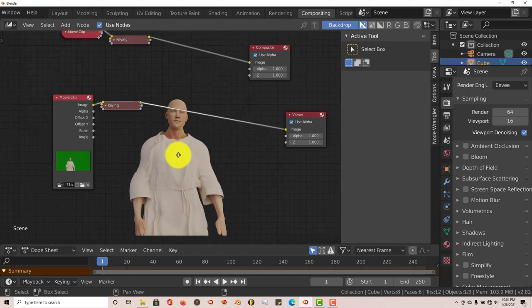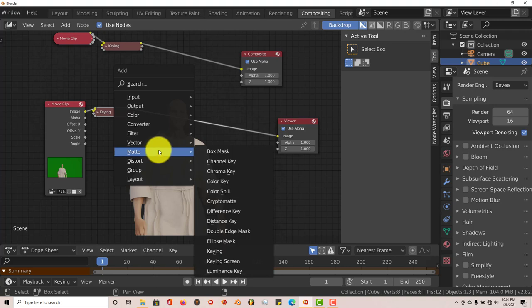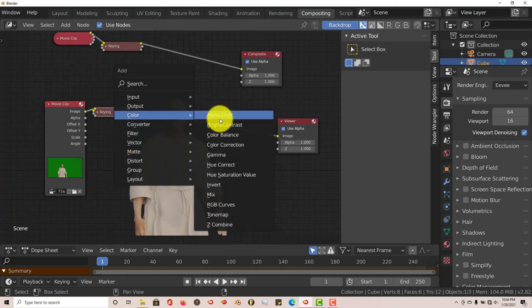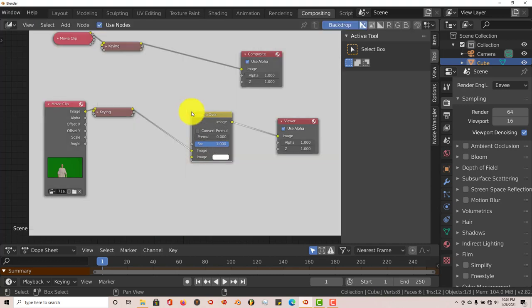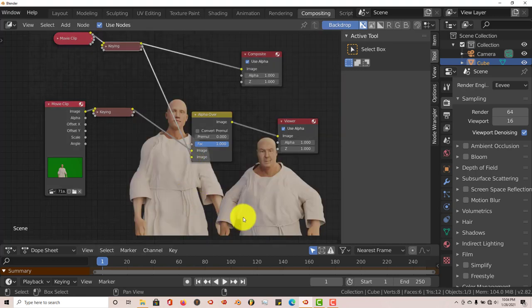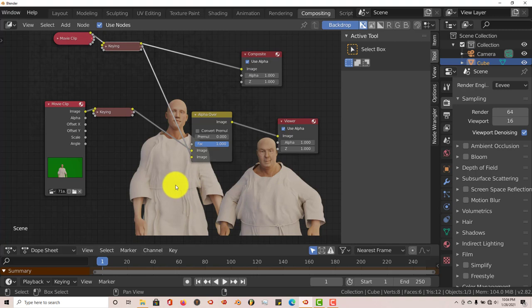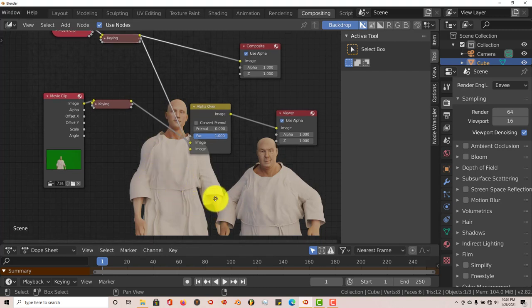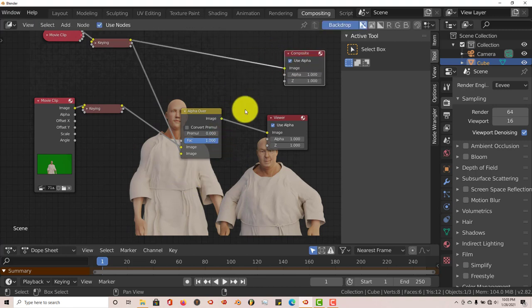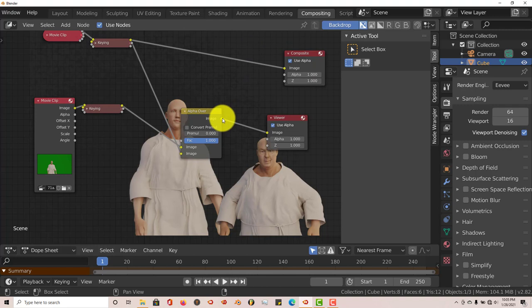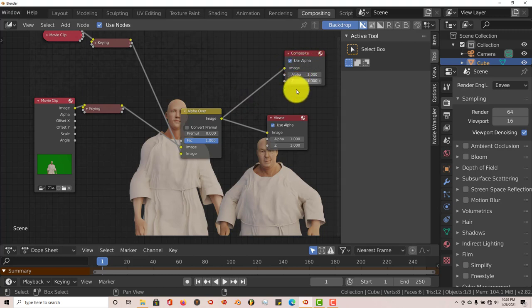We want to join these two clips together - them both being the same scene. Press Shift-A, go to Color and Alpha Over. Drag that in the middle. We're going to drag the image node from our first clip into the image node of the alpha over. Because we want this guy in front of this guy, and I know he looks kind of small, but he's going to be walking forward in the scene while this guy's in the background. We have to remember to connect the image node from our alpha over to the image node of the composite, because when we render this out, we want to render it with the compositor.